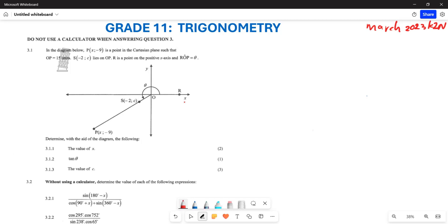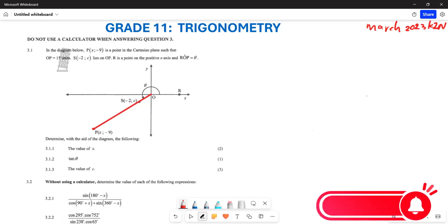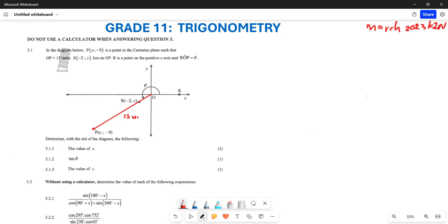They say do not use the calculator to answer question 3. The first thing they want you to do: in the diagram below, you are having point P given by (x, -9). The point is placed such that OP is 15 units. It lies on S, which is (-2, c). R is a point on the positive x-axis, and the angle ROP is your theta.